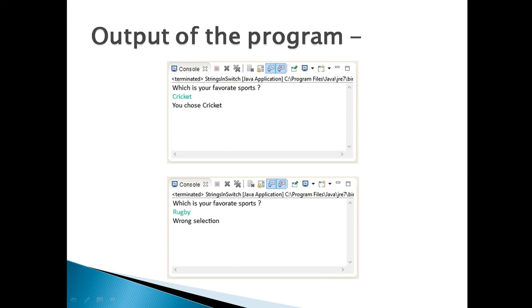and breaks the switch. If user enters rugby as shown in the below image, it prints wrong selection, as no case matched and default block gets executed.